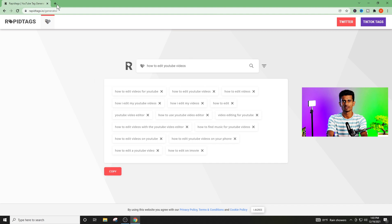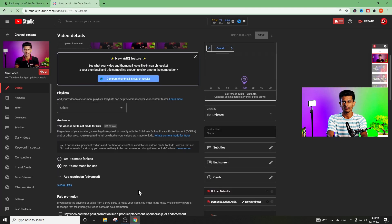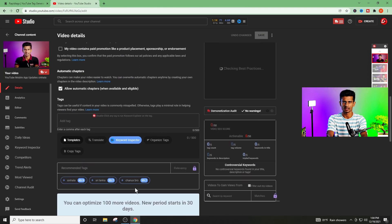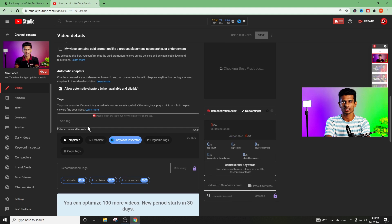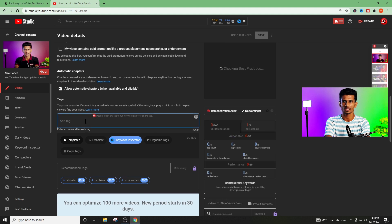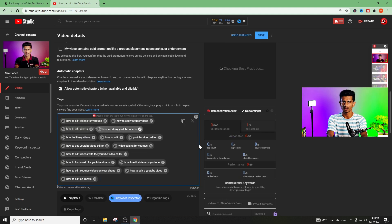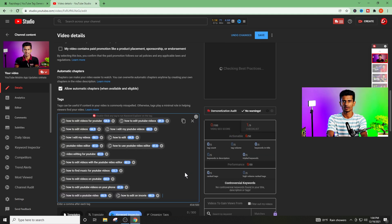Now you can use the video in YouTube Studio. You can paste the tag box and copy the tag box. If you copy the tag box, then copy it. You can use the keyword name.